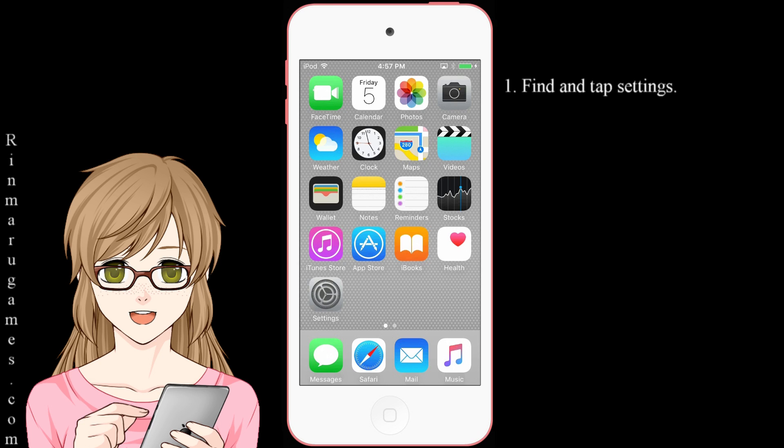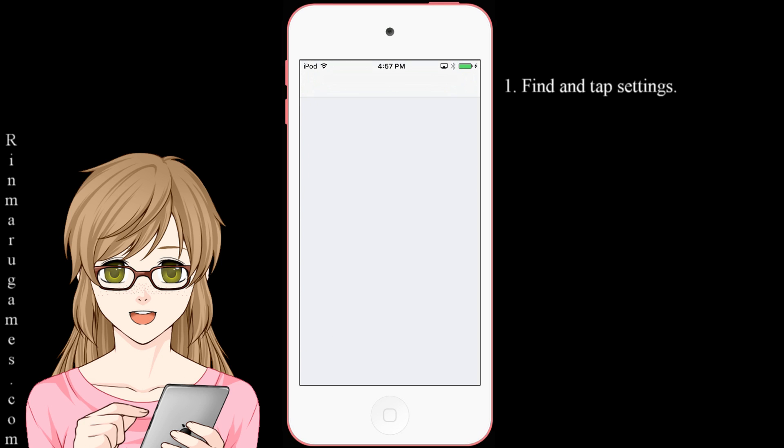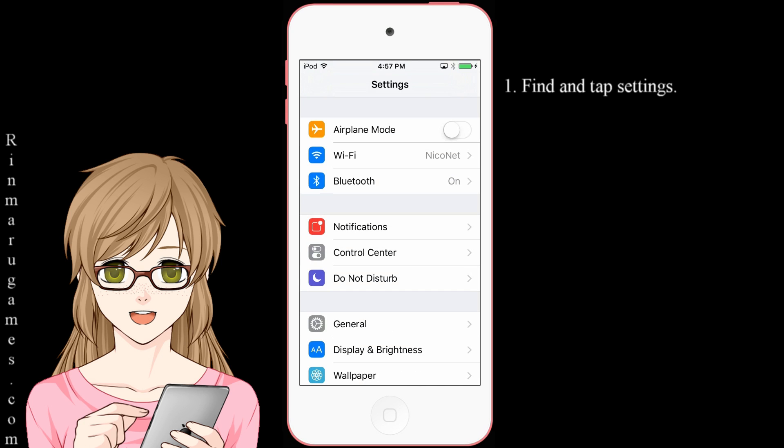First, you will need to find and tap on Settings. Then tap on General.